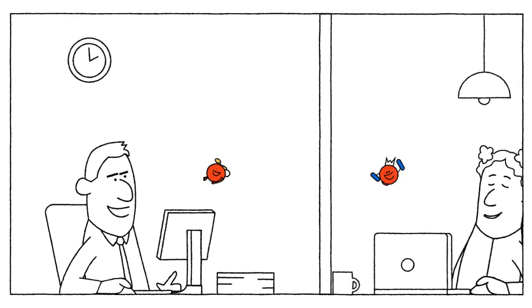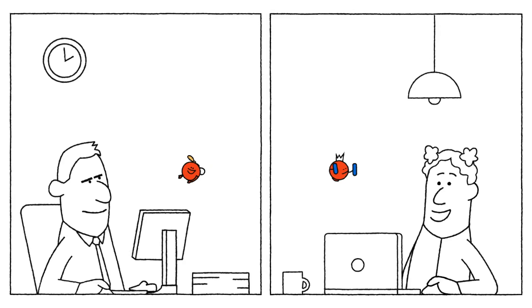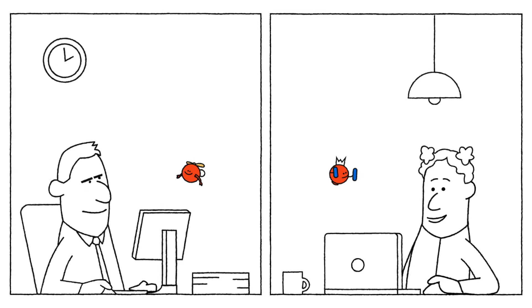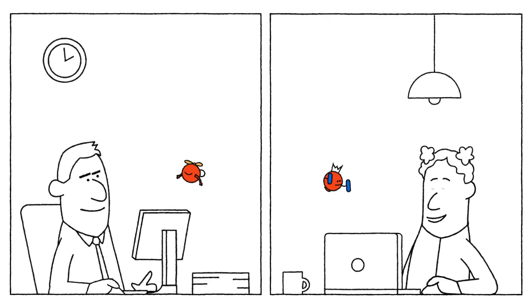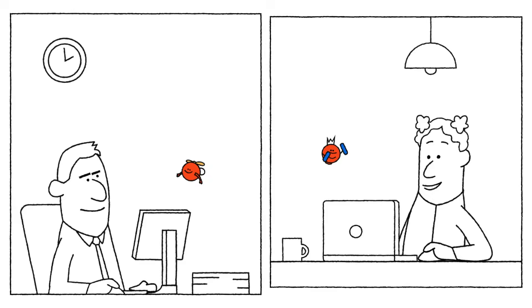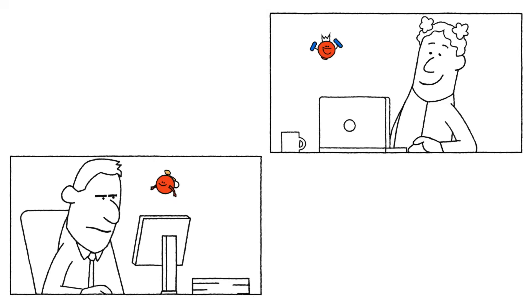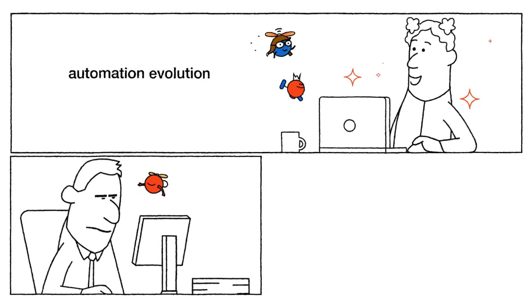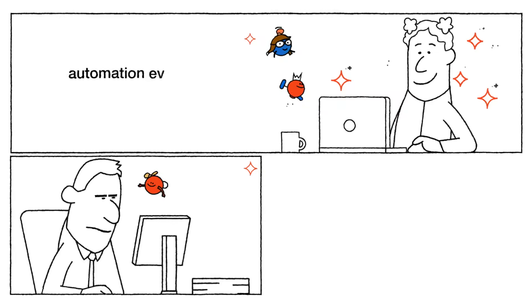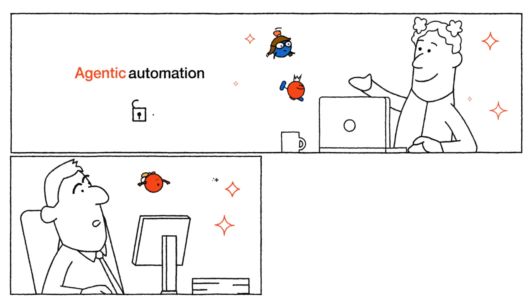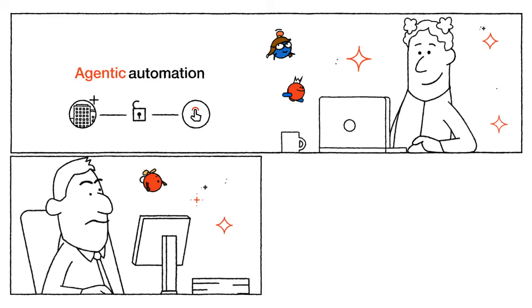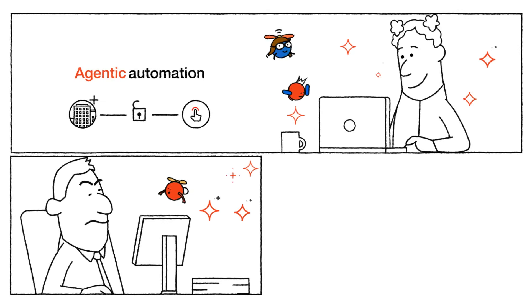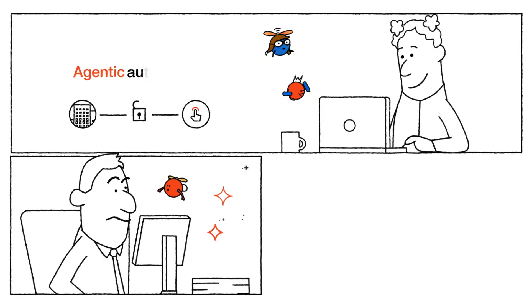This is Haru and Maddy. They've both been happily working with automation for a while now. Haru here hasn't quite realized that Maddy is one step ahead. She's taken the leap into the next stage of automation evolution. A world of agentic automation that has unlocked so many more possibilities to empower her work and the company by a mile.